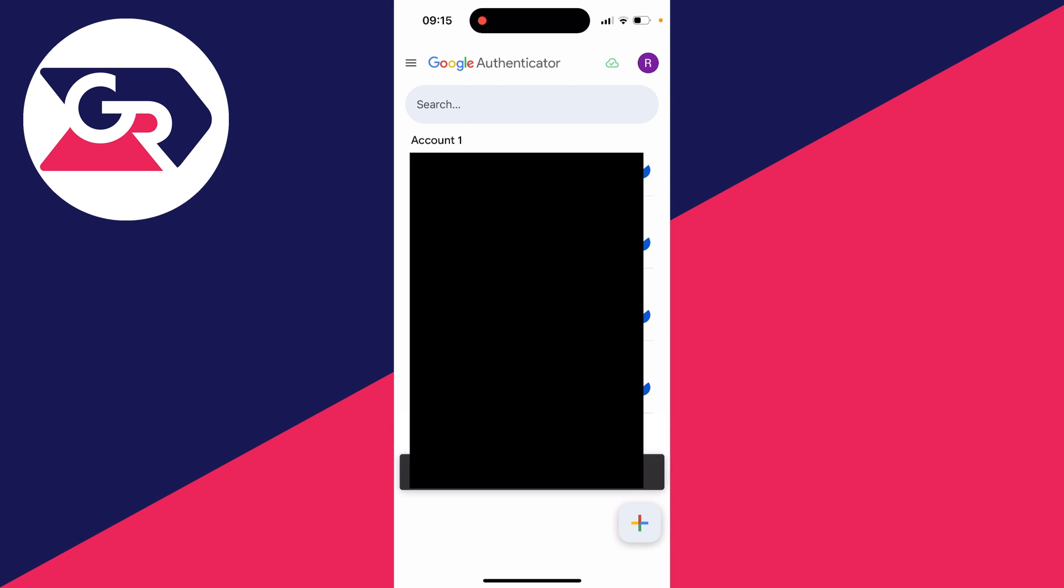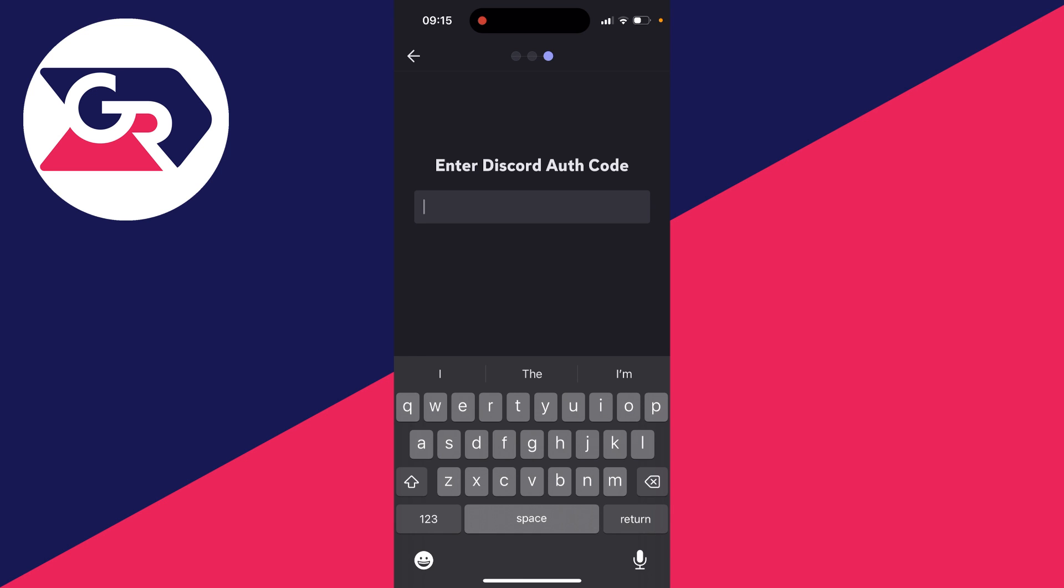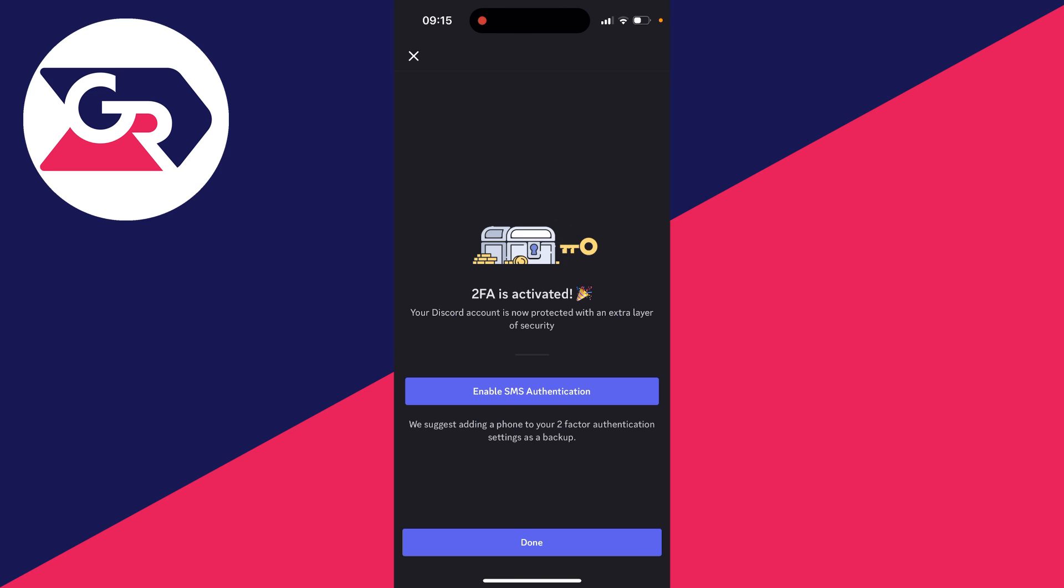Now all you need to do is tap on it to copy it or just remember it and come back to Discord. Press next at the bottom. And then what you need to do is paste in the code you just copied or type it in.